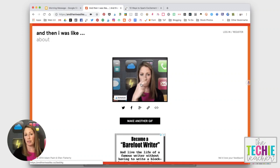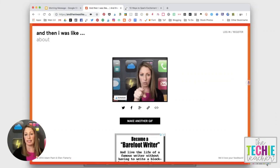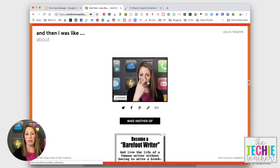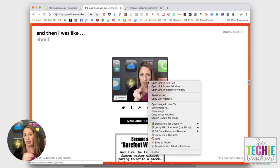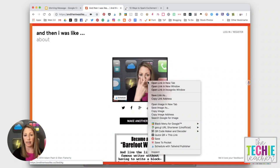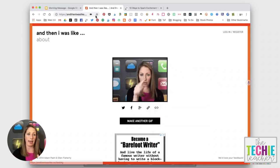You can either drag and drop it to your desktop or, like I'm on a Mac right now, I'm going to two finger tap. If you're a PC user, right click and then you can save your image that way.